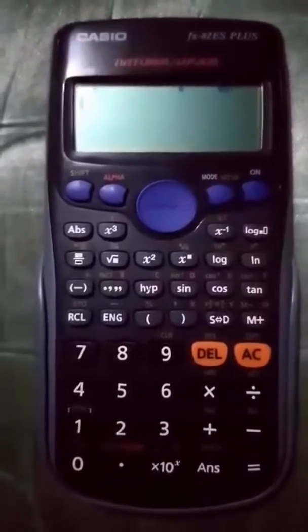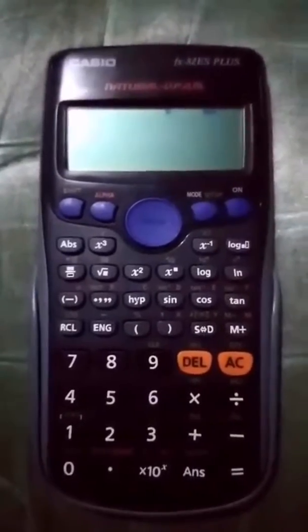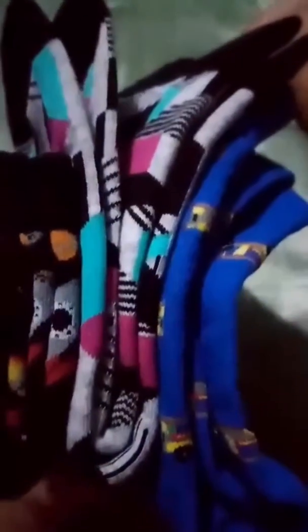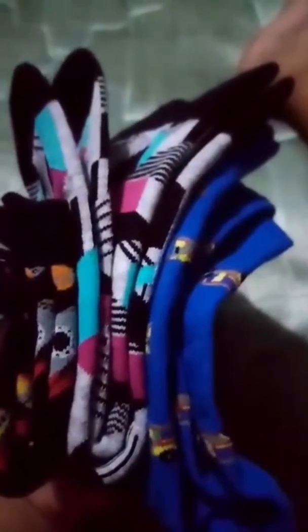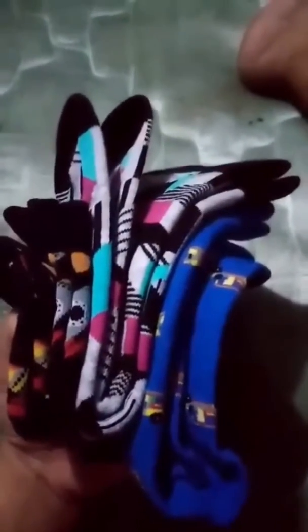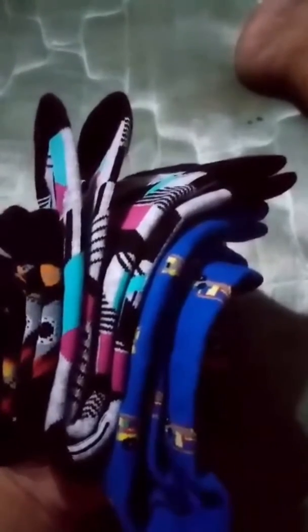Hey guys, it's Francis. We'll continue what Joshua was discussing about discount rate. As an example, I have here these iconic socks that I bought. It turns out they were included in a sale with a 10% discount. I was curious whether it really was a 10% discount.